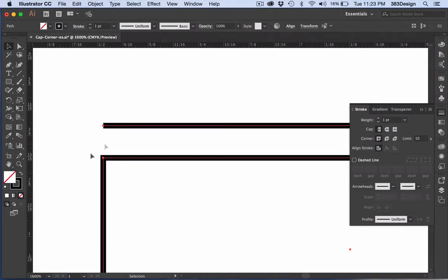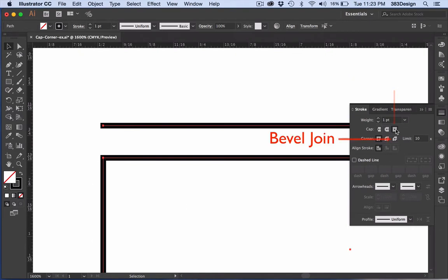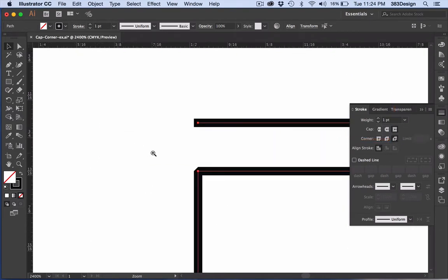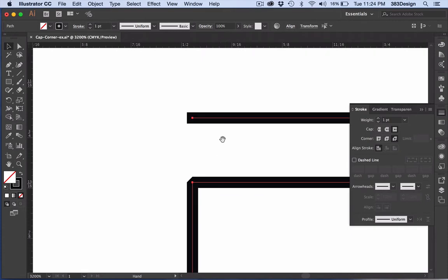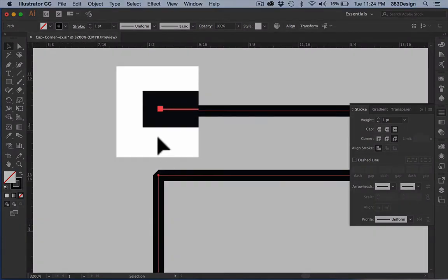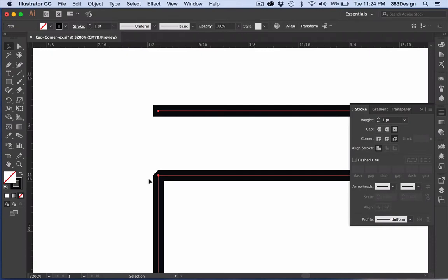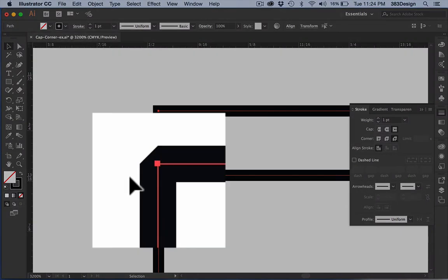The third and last option is called a projecting cap and a bevel join. With these settings, the ends of the lines are not only square, but they also project slightly past the end of the actual point you created. And the corner appears like a beveled edge.